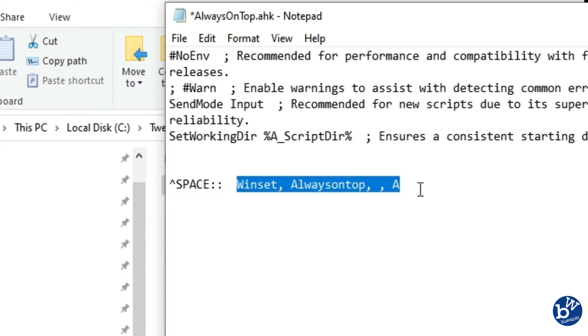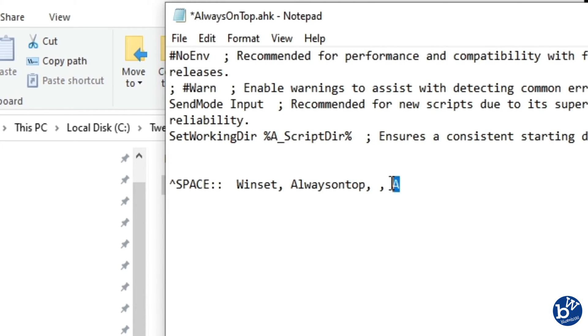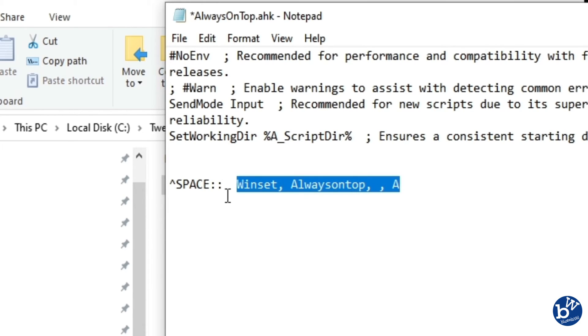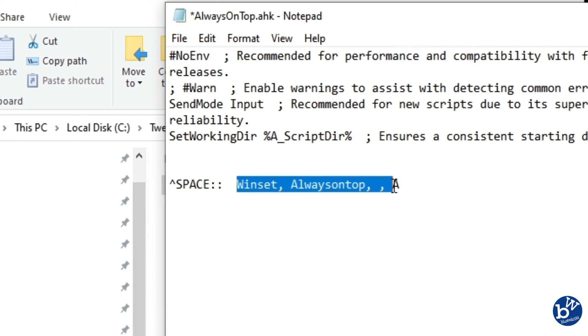Basically the window is going to be always on top. The point being that this is the action. That's the keys you're pressing, that's the action.